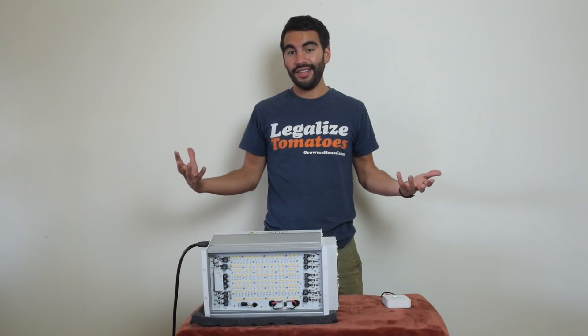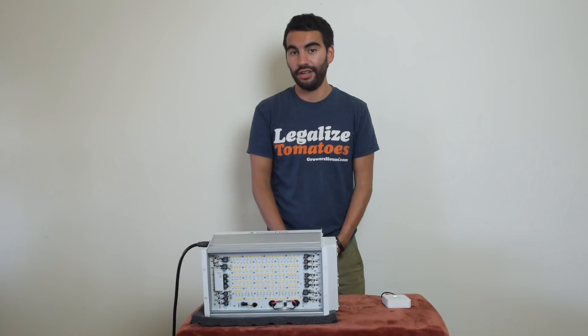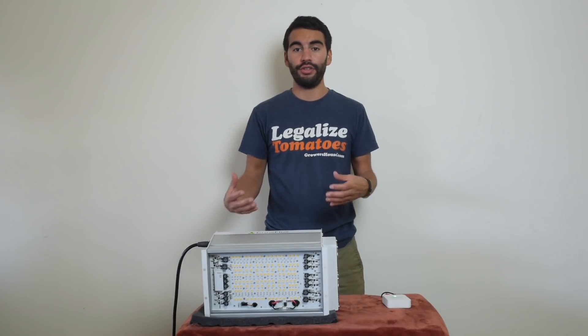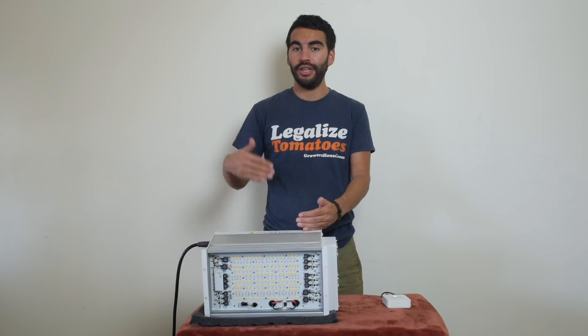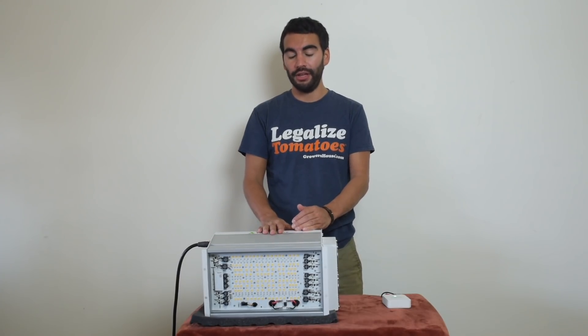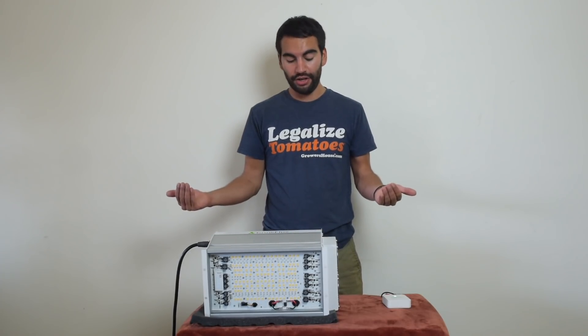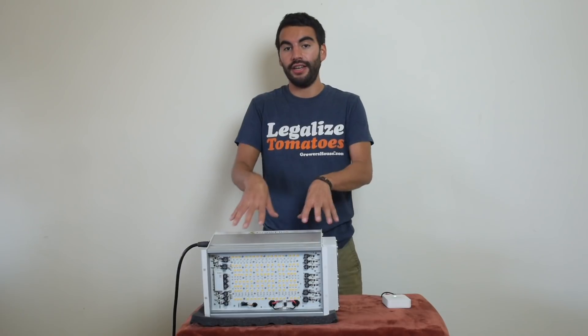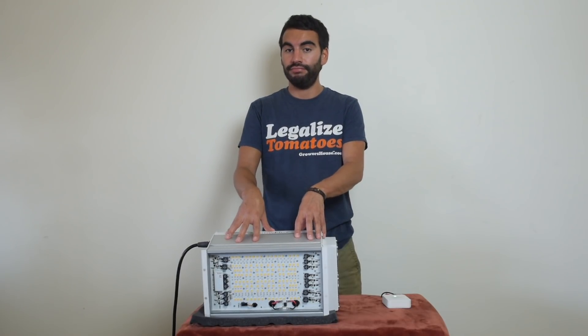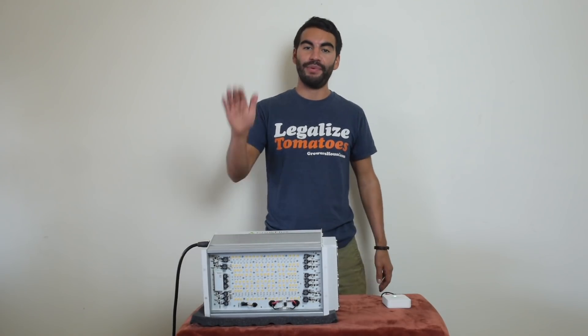So that's the Growflux LED light in a nutshell. For you sophisticated growers out there who are looking to really up your game go to the next level of what's available. I think you cannot overlook this light and because it's pretty amazing. That's it. Nate with Growers House. Happy growing.